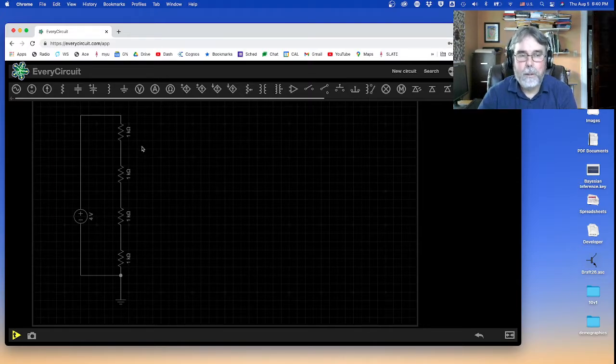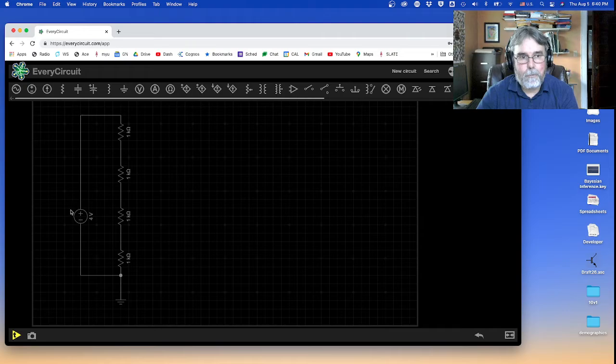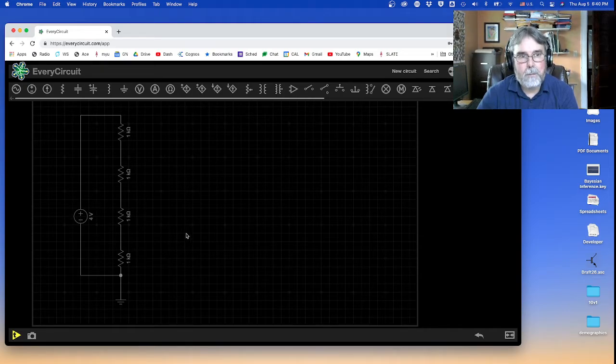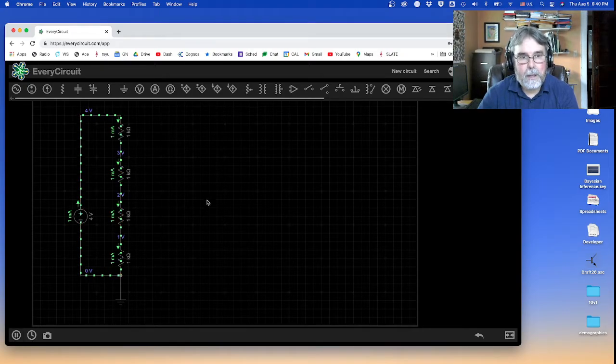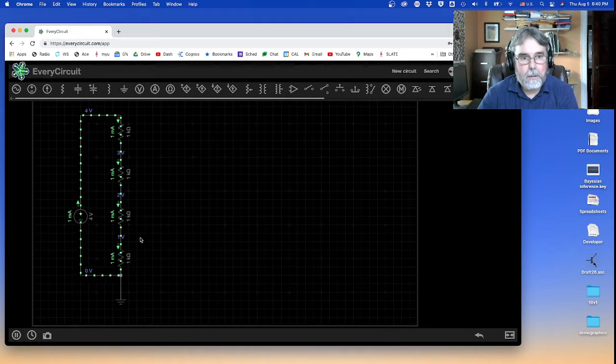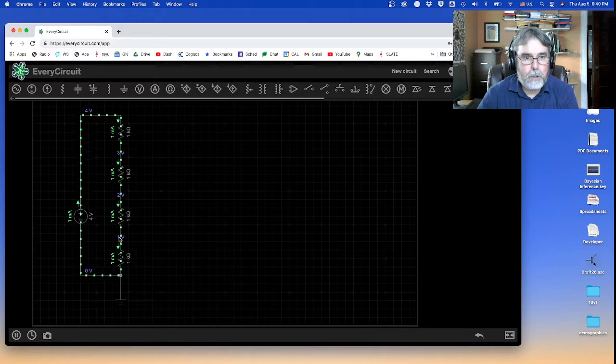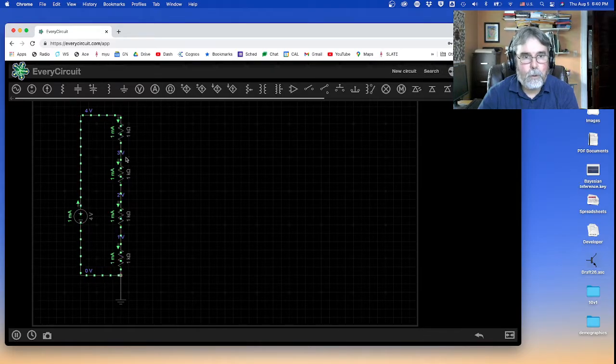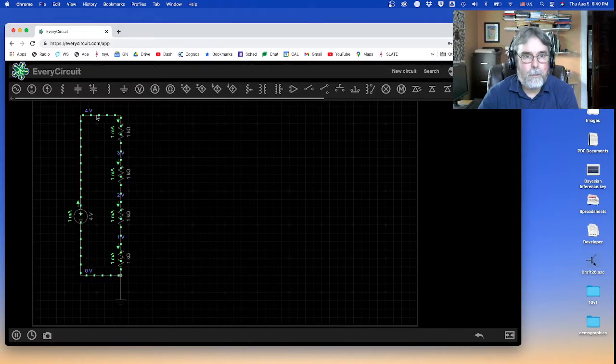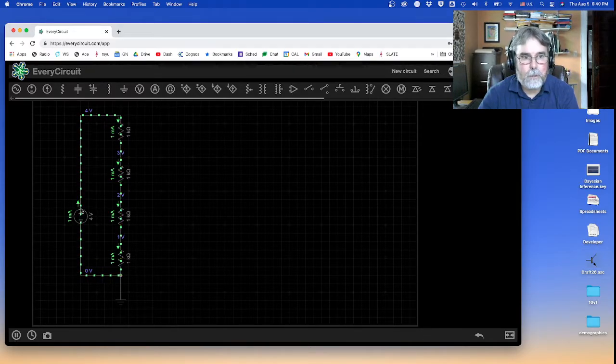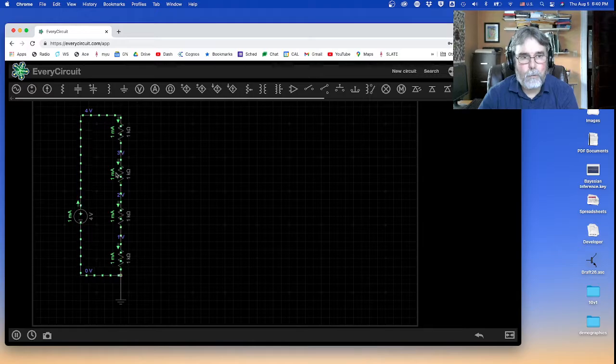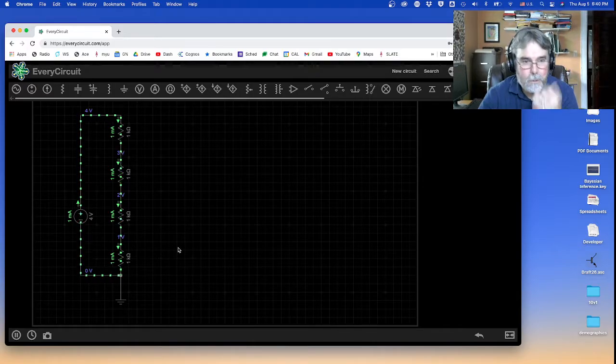So here I have a simple example. I've got a four volt supply and four 1k resistors. And if I run this, you'll see that the voltage at this junction is one volt, two volts, three volts, and of course four volts. It's a four volt supply with four 1k resistors.